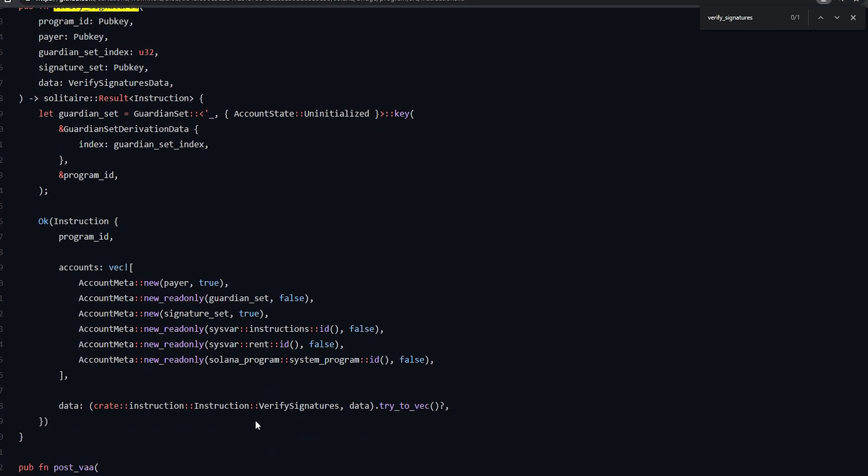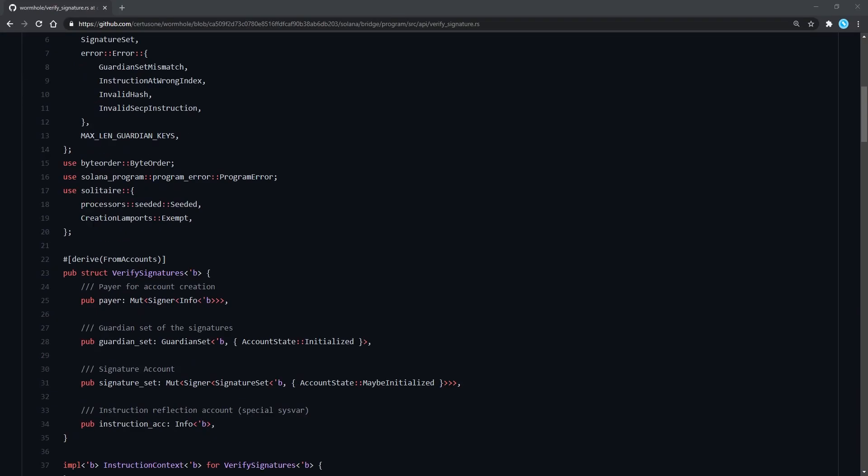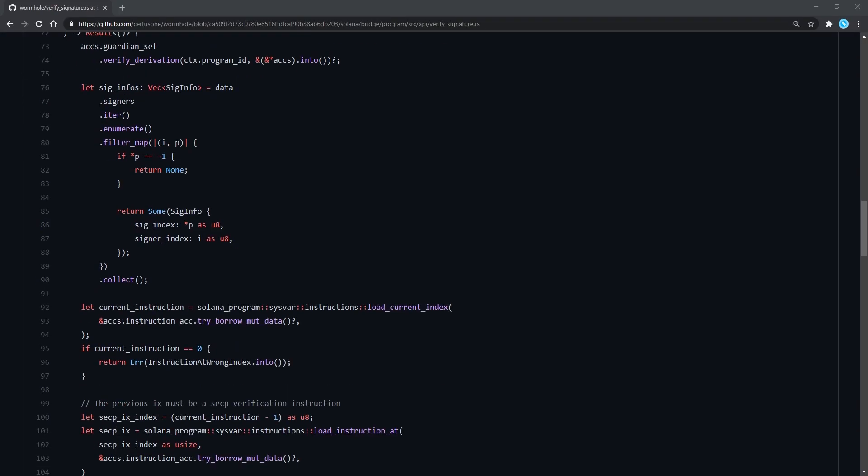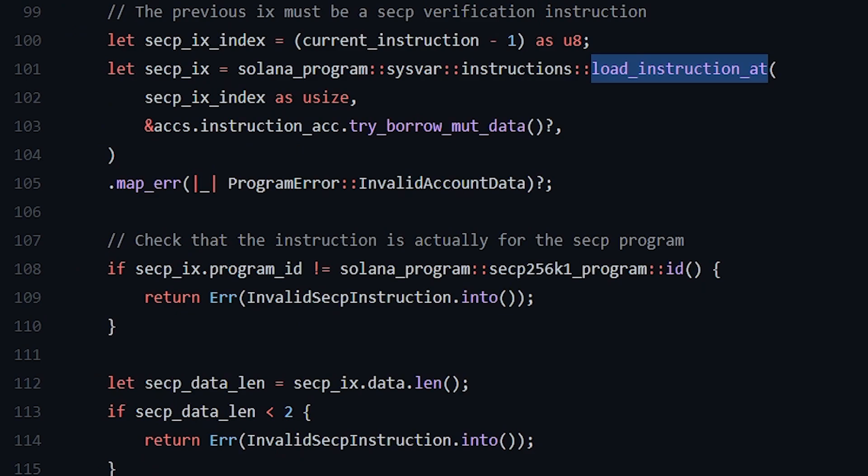If we follow the code that builds these checks, we'll stumble upon a built-in function of the Rust programming language called load_instruction_at. Bear with me, here comes the fun part.